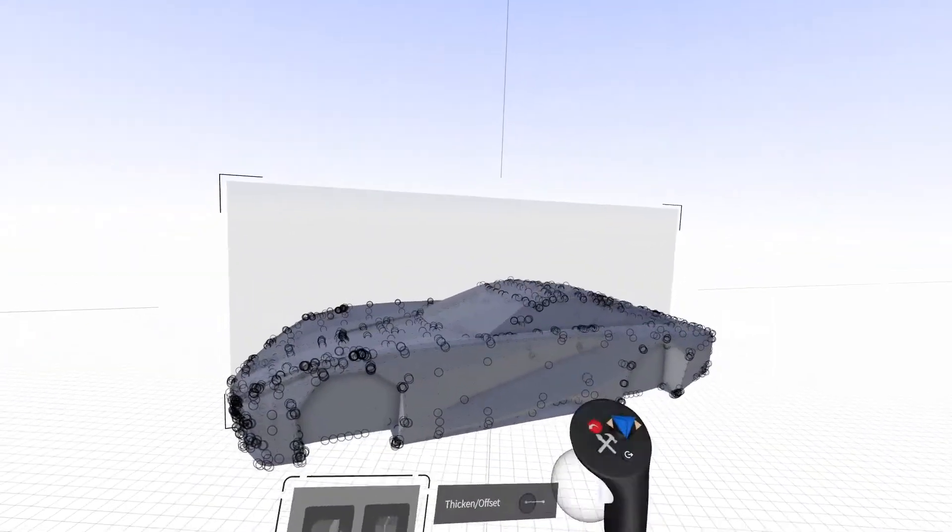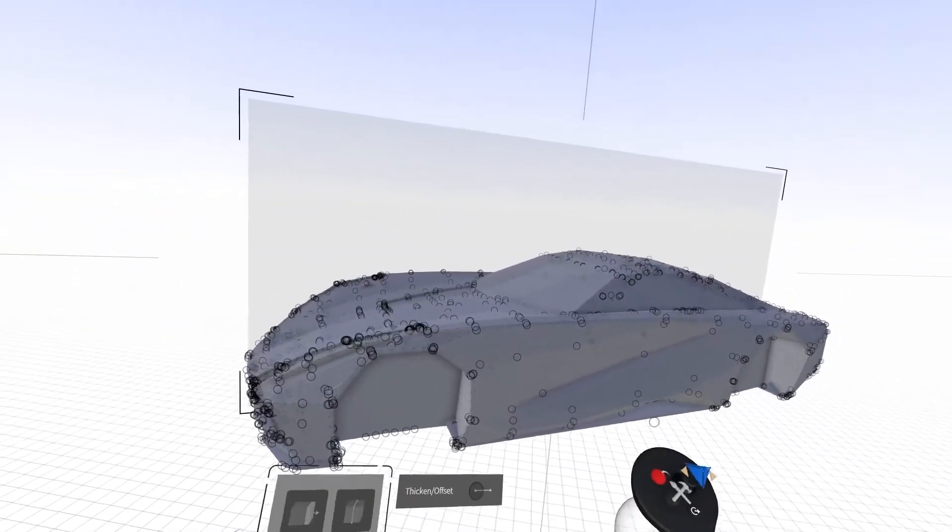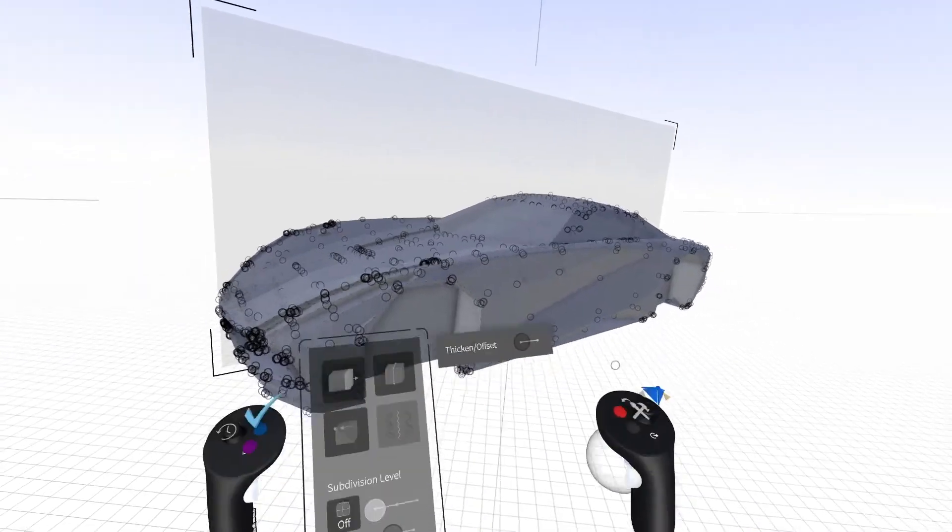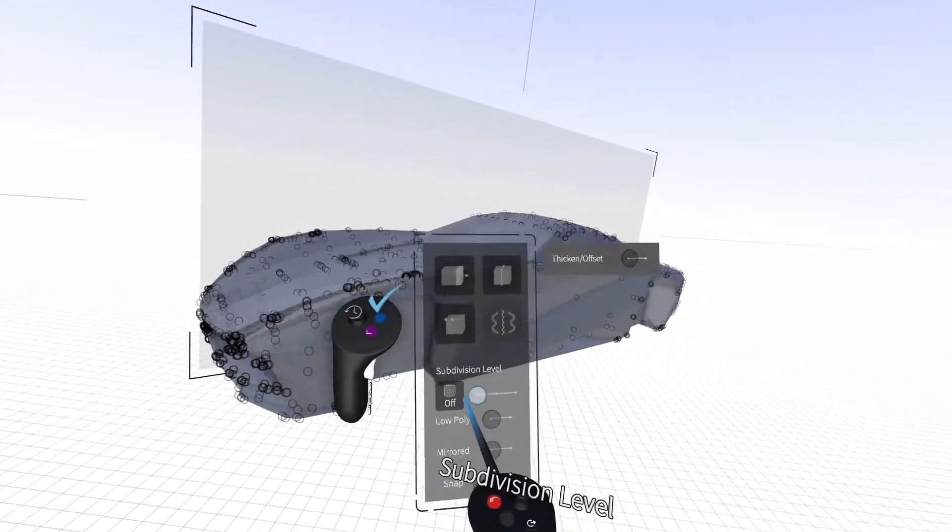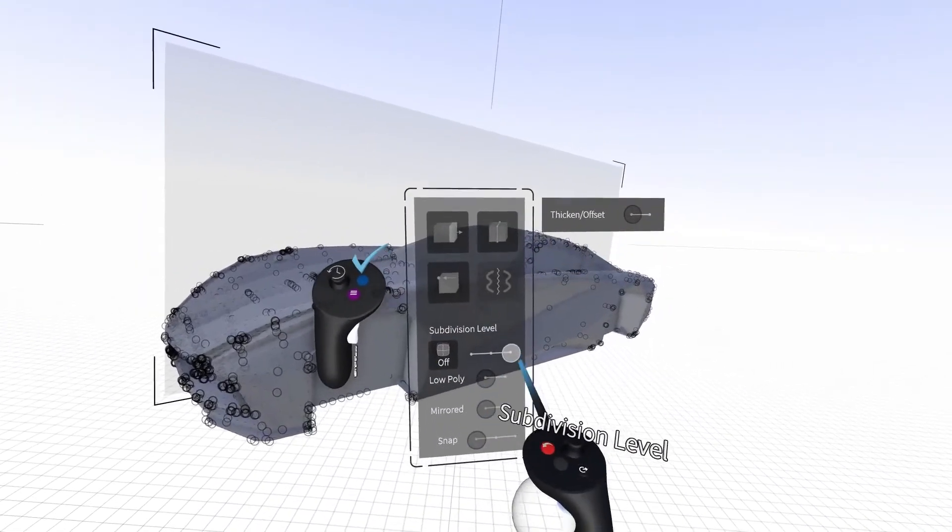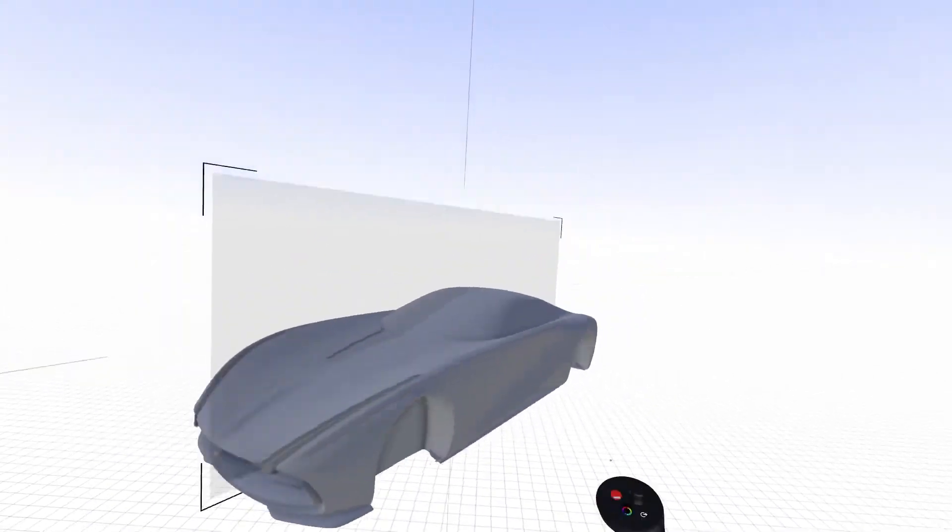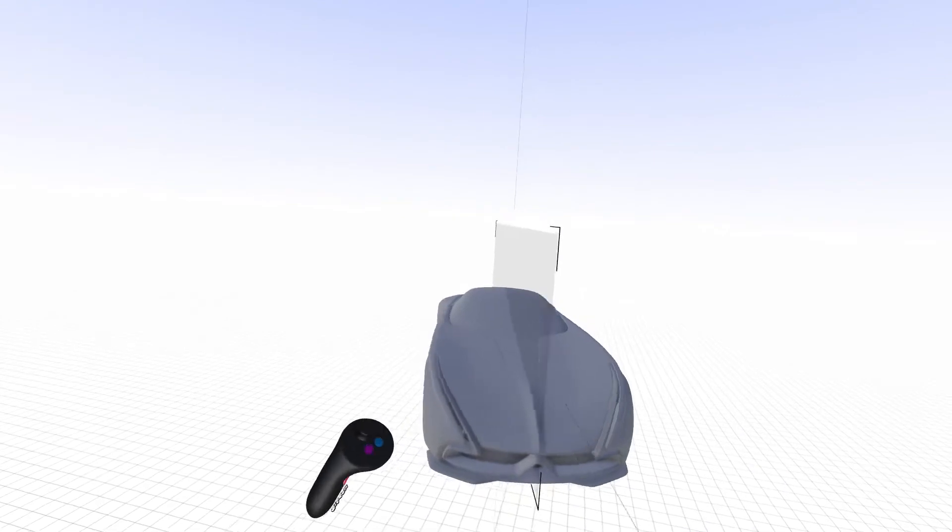The objects will convert to a fully editable model and you can turn subdivision levels to on to see its fully smoothed appearance.